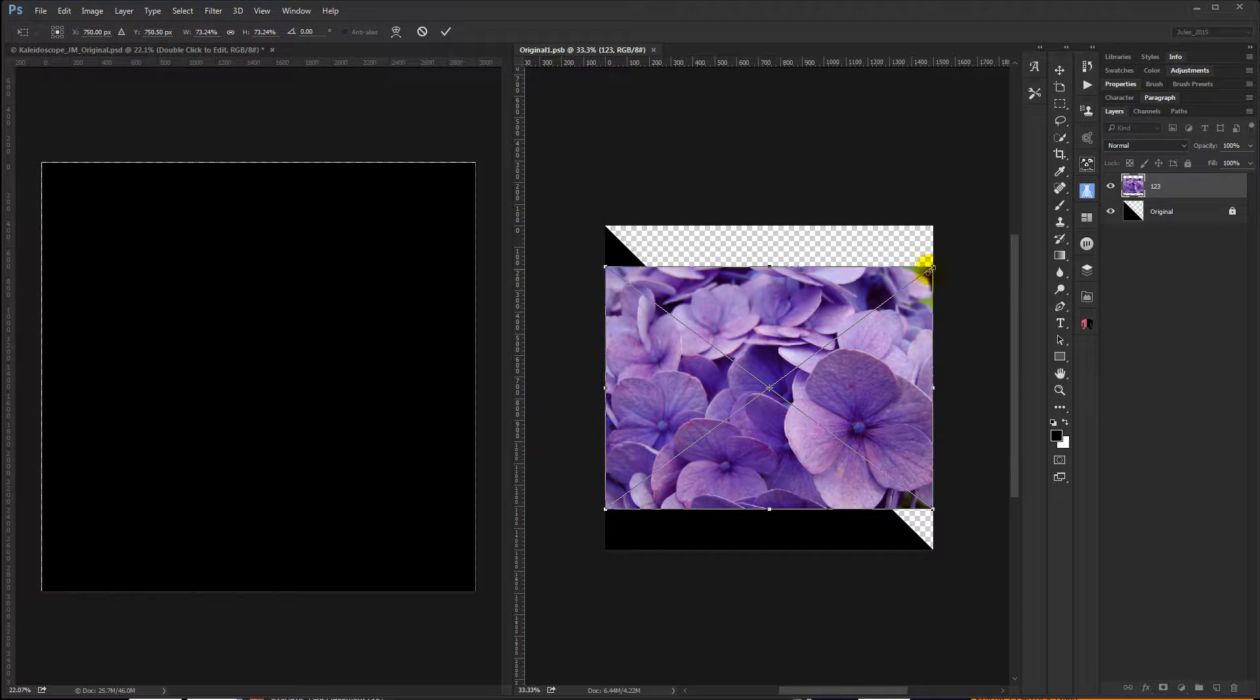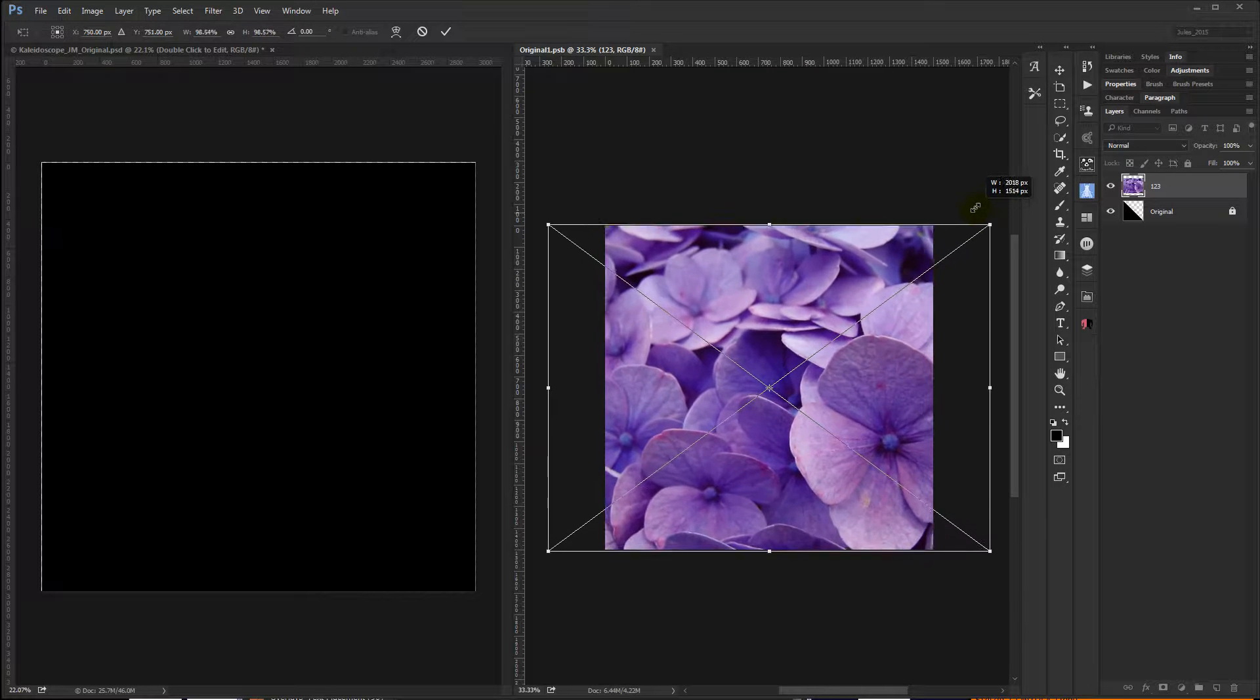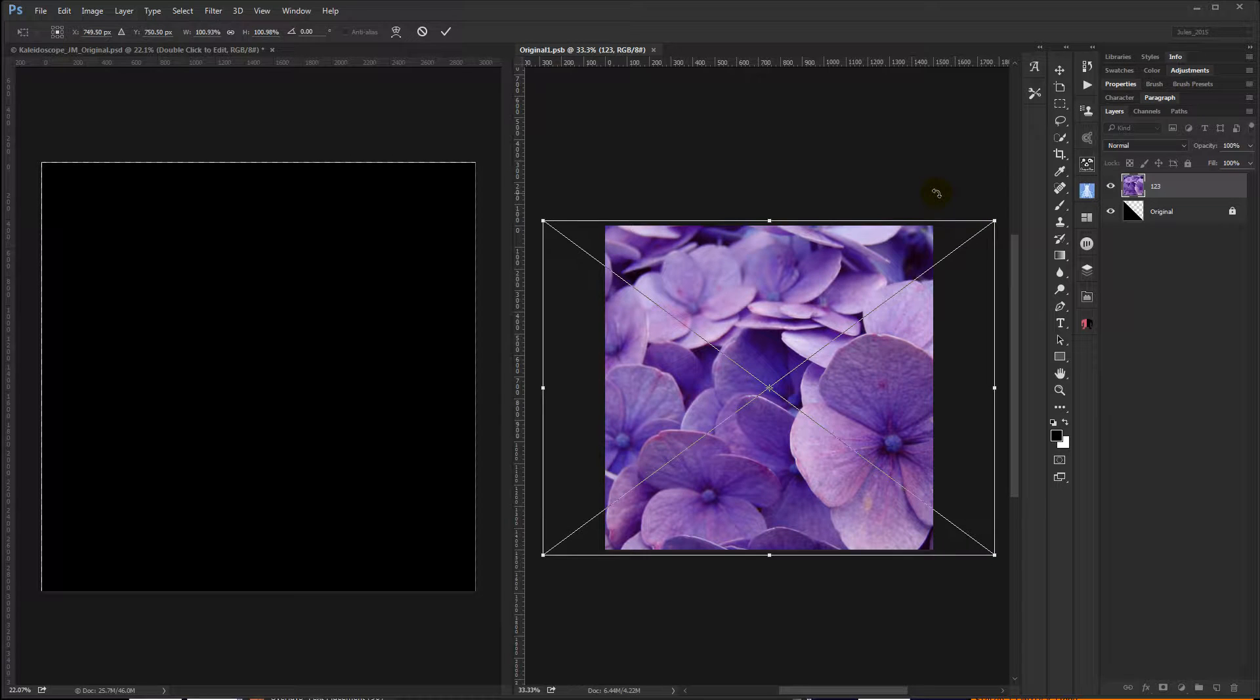And now at this point I know my image, the flower image I'm bringing in is larger than my smart object, so I'm not worried about resizing it.